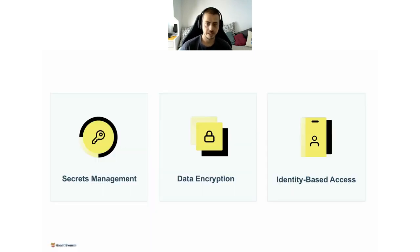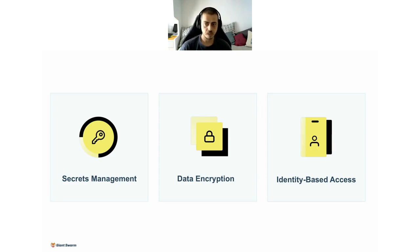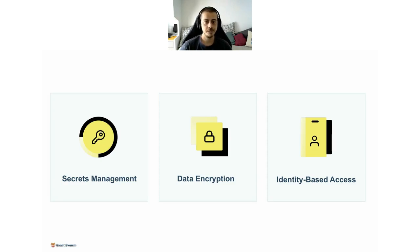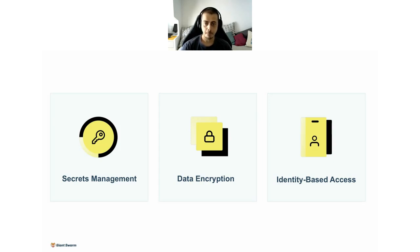It's written in Golang by HashiCorp. There are three main high level features that Vault provides. Those are secret management, that's the main one. The other two are data encryption and identity based access. Let's go through all of them in more detail.